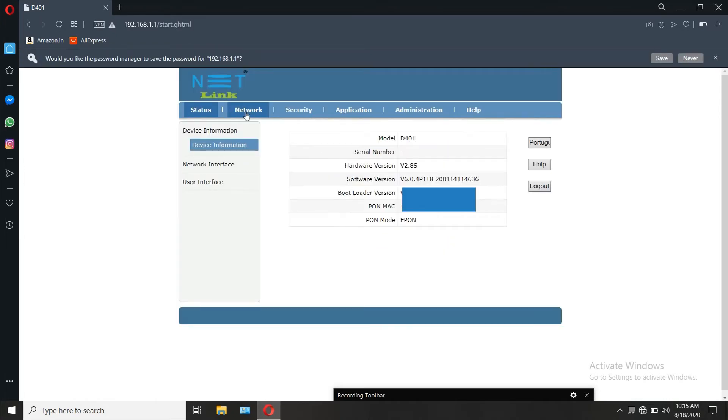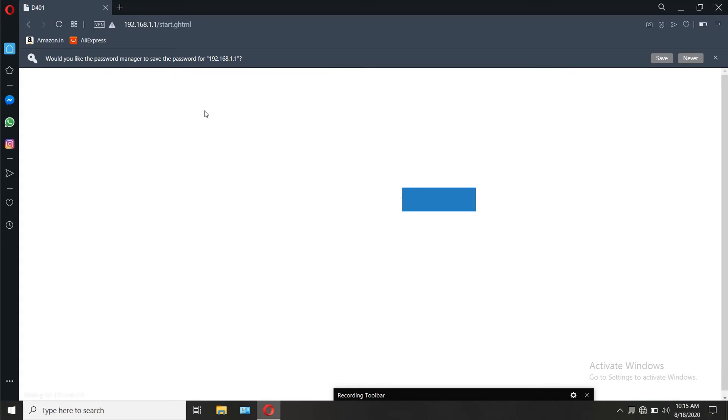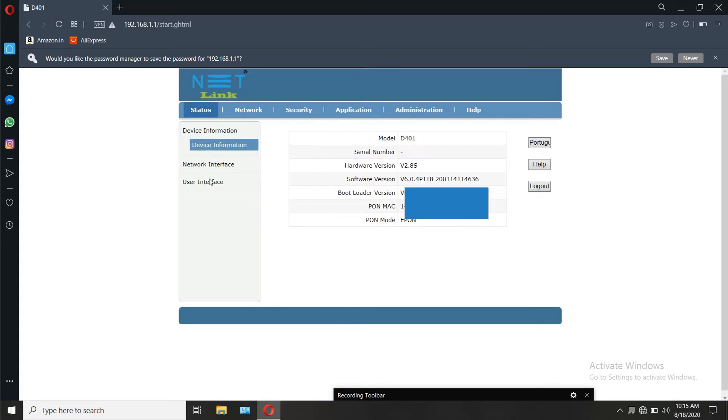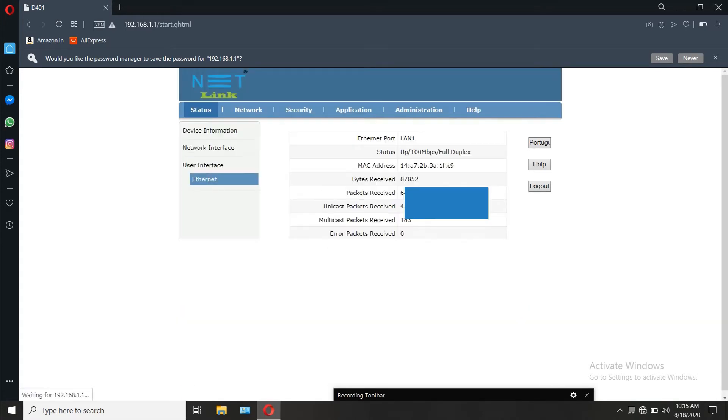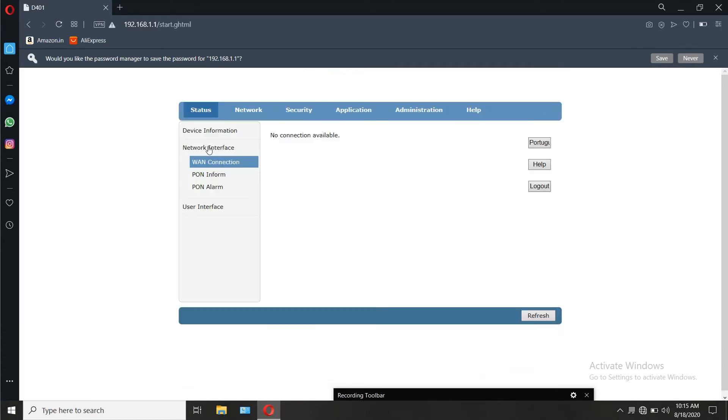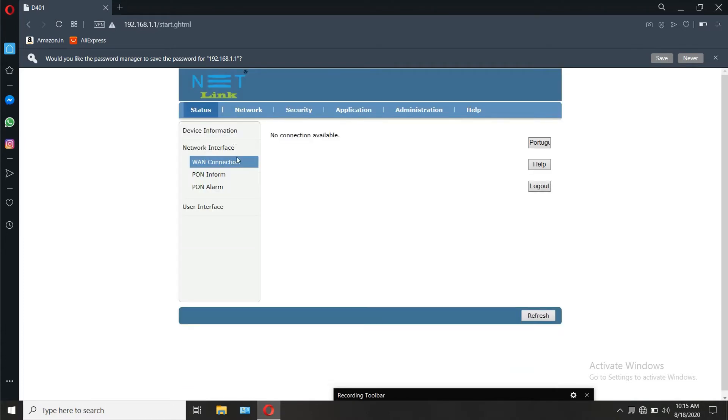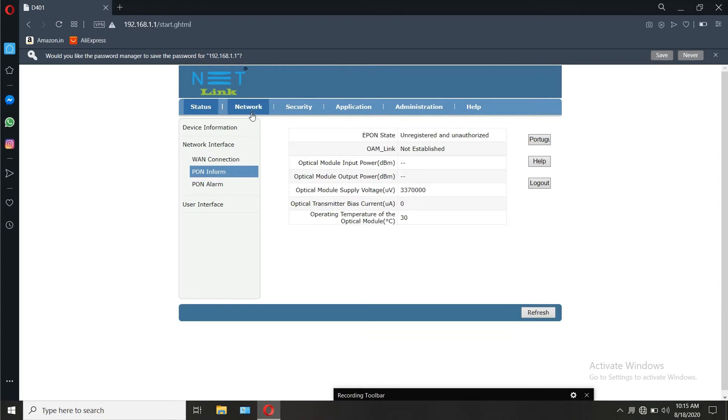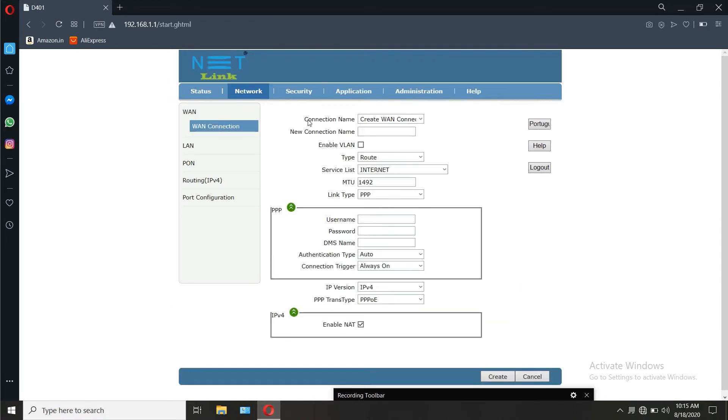Coming back to the configuration, go to network, WAN, create new WAN. For Railwire, you don't have to enable VLAN simply.